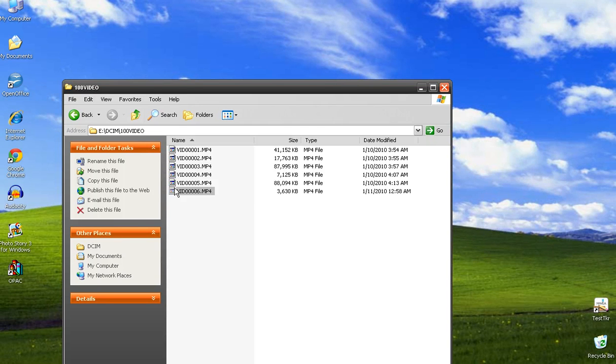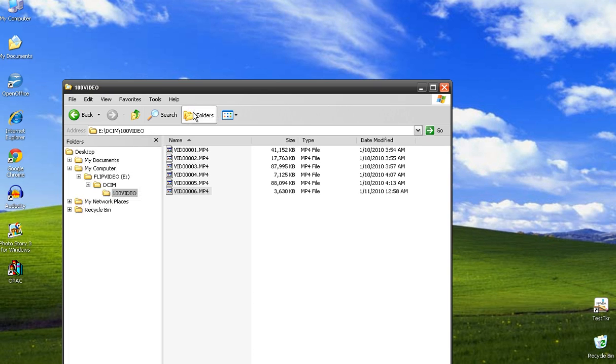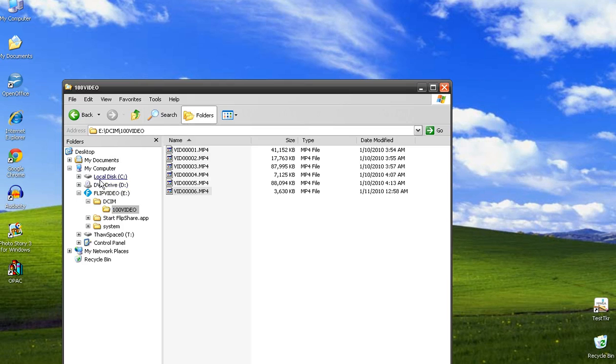Take that video and you need to drag it over to your documents. Now I don't like this view because I can't see my videos, so I switch it to the other view here and I come up to my documents.